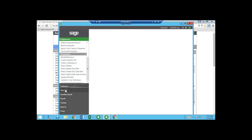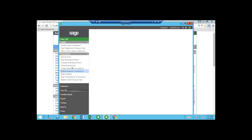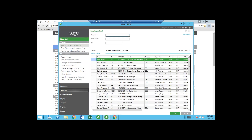Going down to Time Off on the left menu, I can see the different plans employees are on and how much time they've taken. I can assign leave of absence or record return from leave of absence. The top three options are for specific employees, while the lower options are for mass updating. When assigning leave of absence, I just pick the employee, assign it, and fill out the required information.